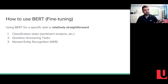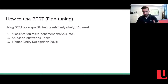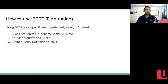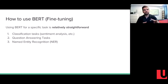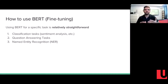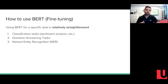Fine-tuning is a relatively straightforward task. We want to see how BERT can be fine-tuned to accomplish a specific task — for example, a classification task, question answering, or named entity recognition. These tasks can be done by making small adjustments to BERT. For a classification task such as sentiment analysis, this is done similarly to next sentence prediction by adding a classification layer on top of the transformer output of the CLS token.